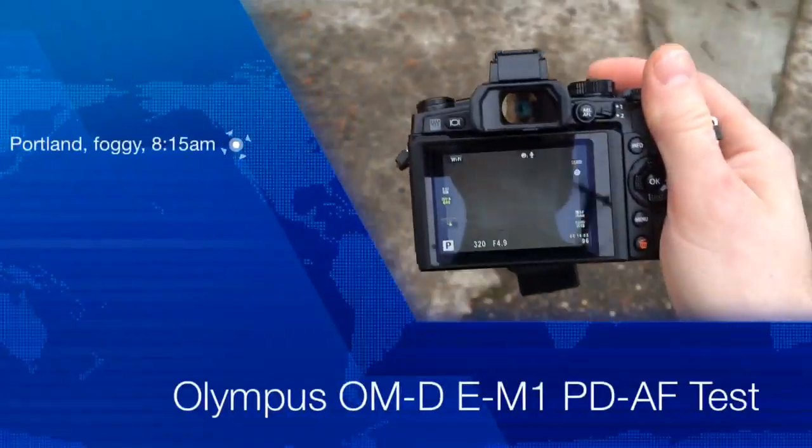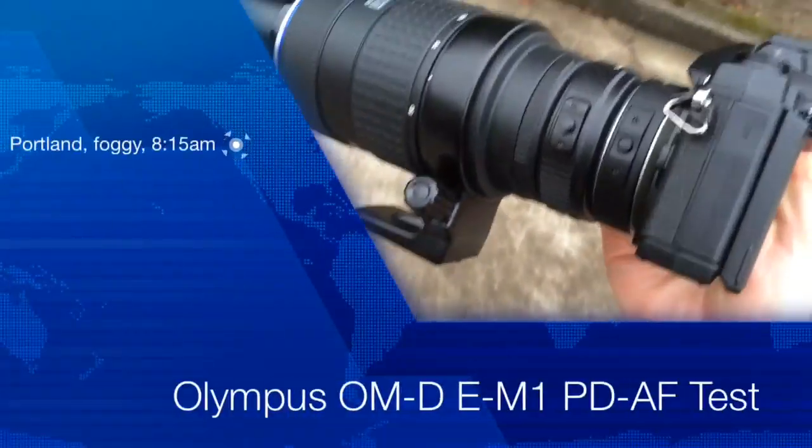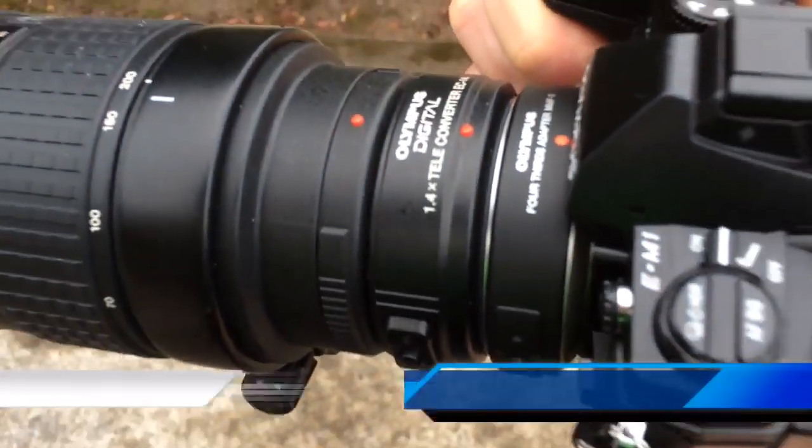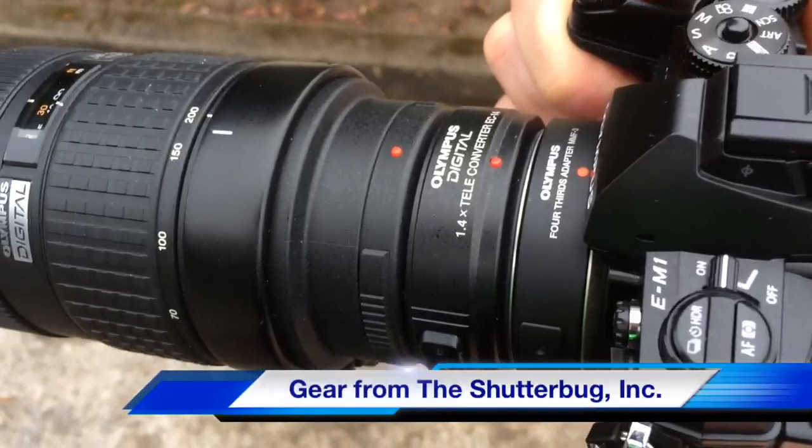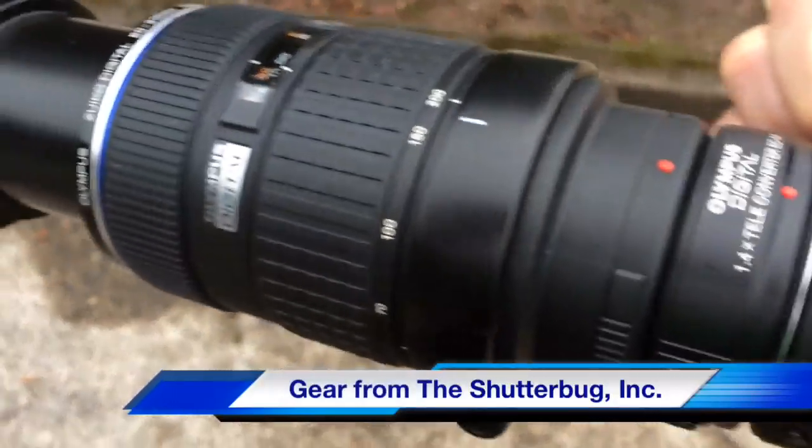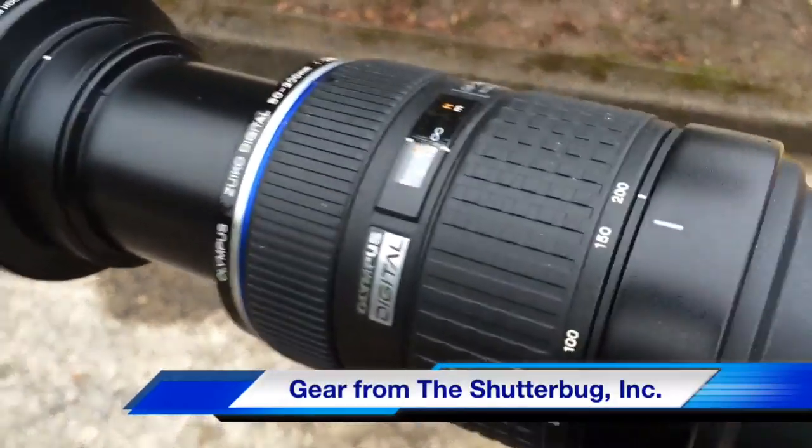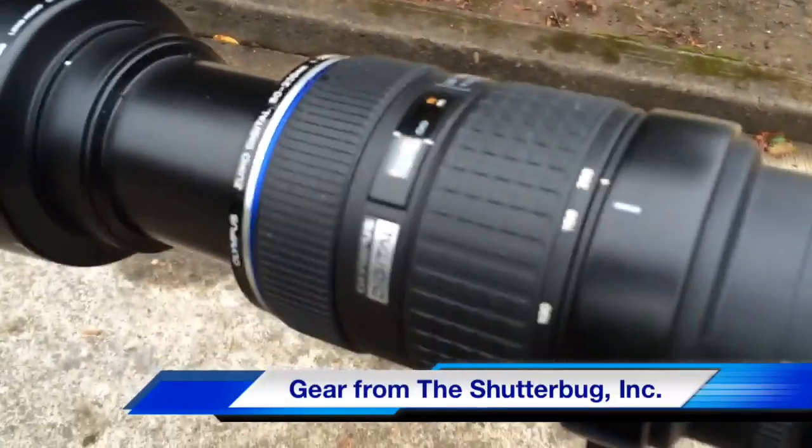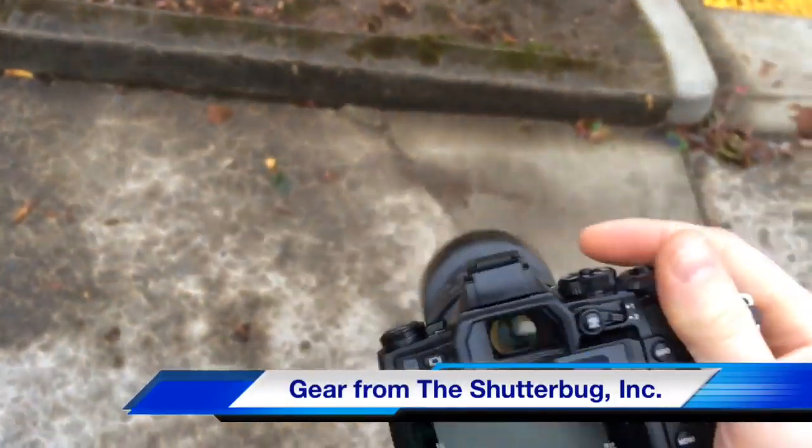We're testing the OM-D E-M1 with the 1.4 teleconverter and the 50-200 SWD lens.